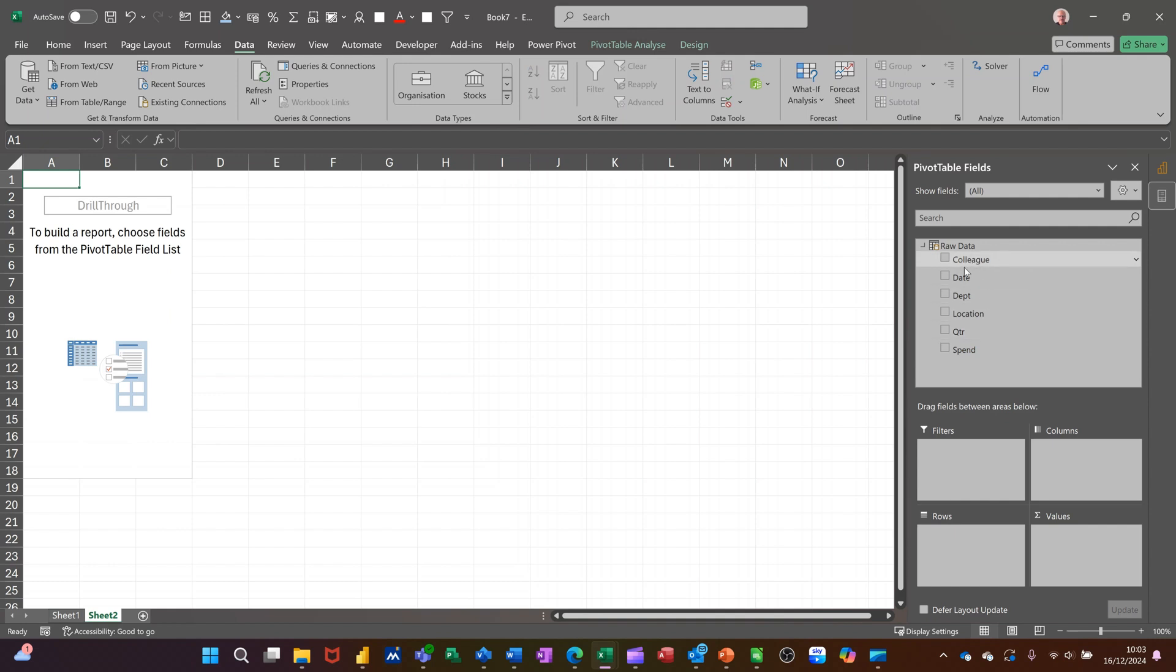Then it's a case of just generating a report in Excel. This is for people really that are not too familiar with Power BI but want to run a report in Excel. So if I go, for example, location.